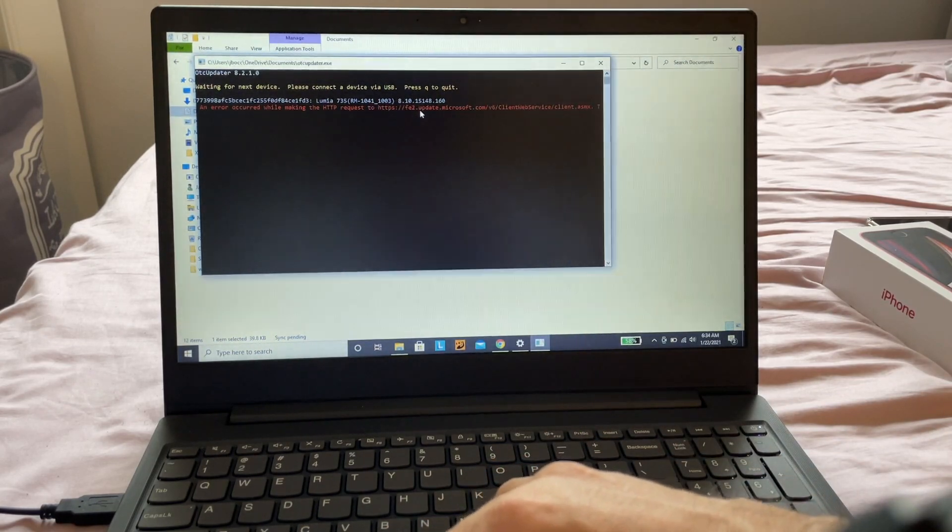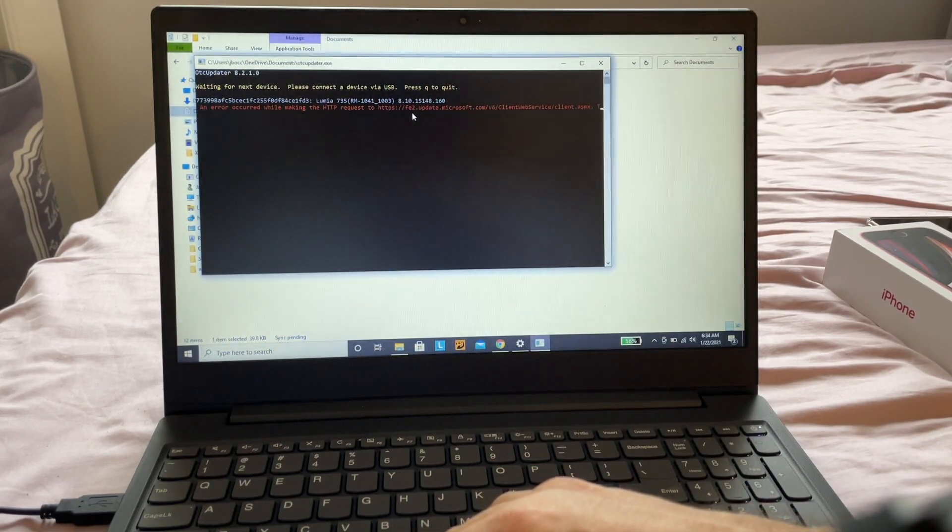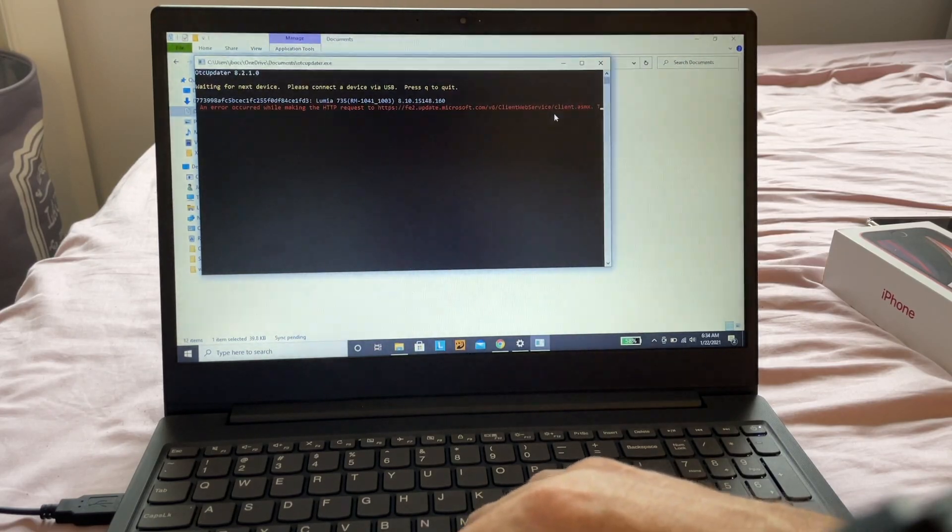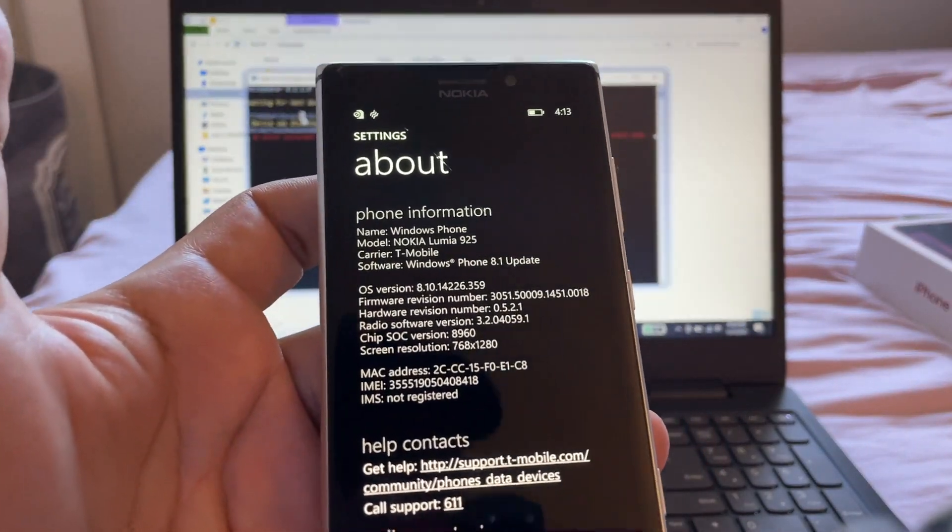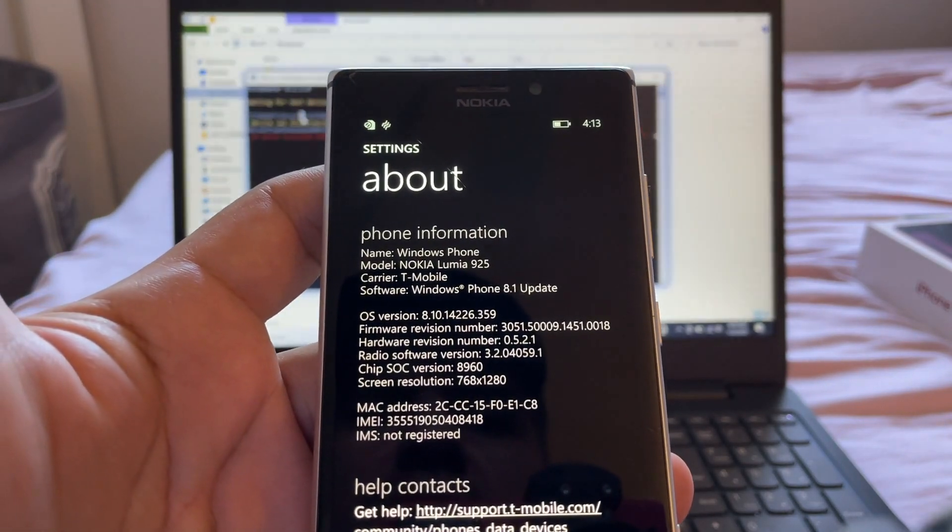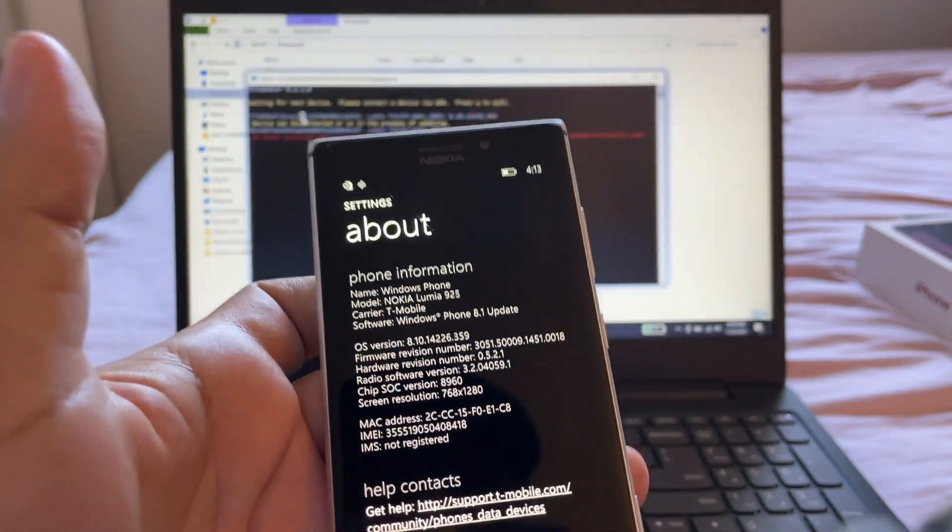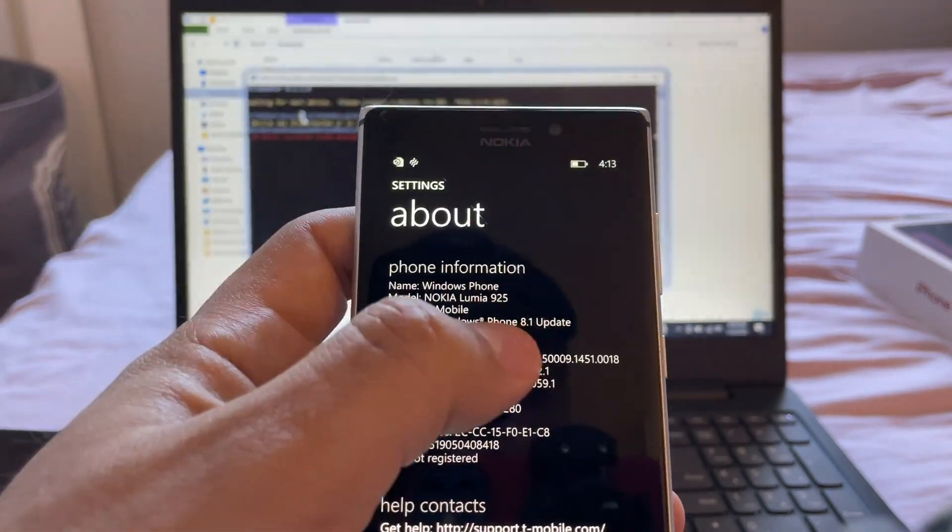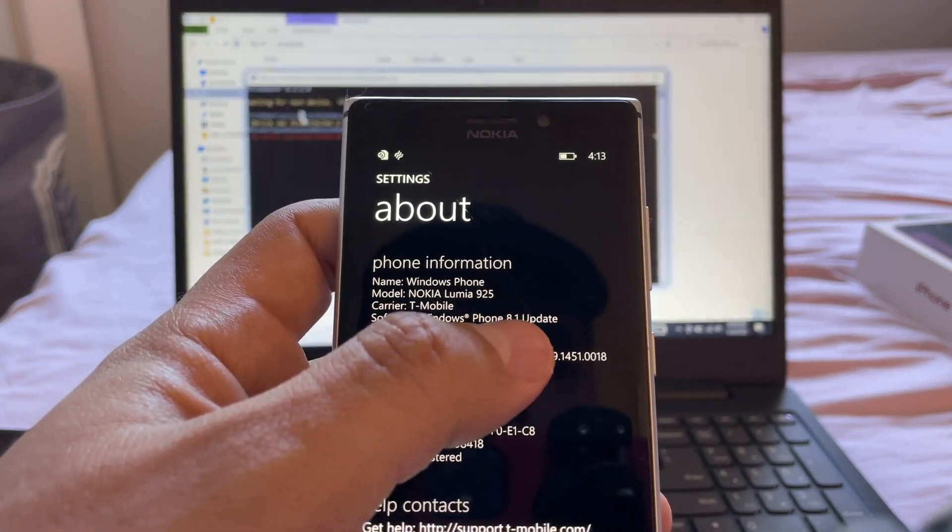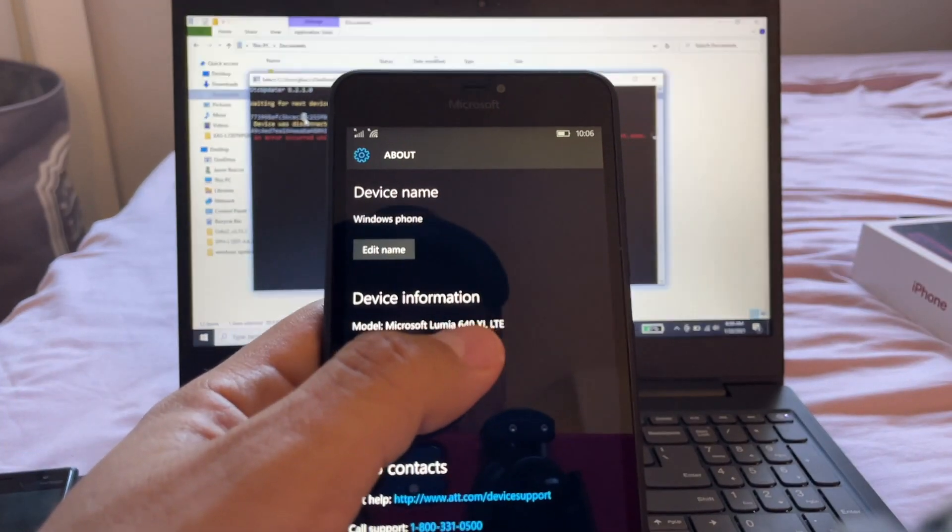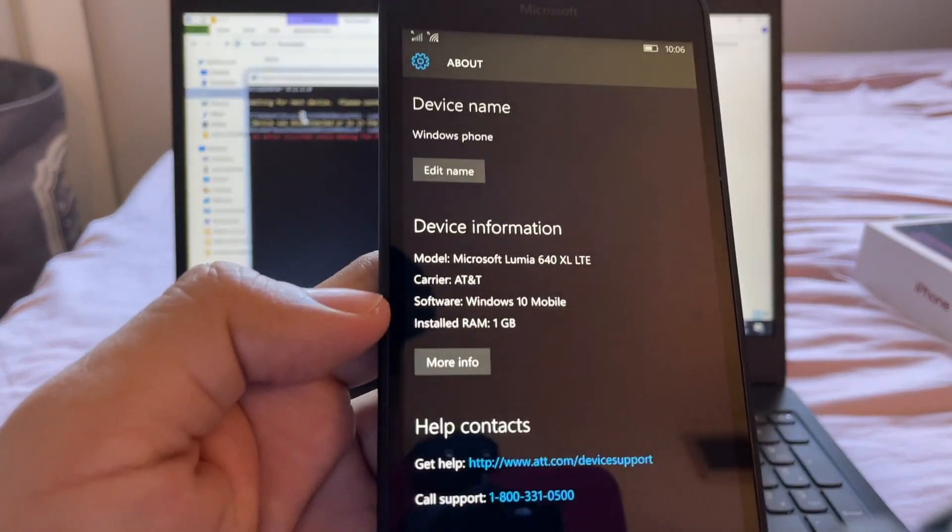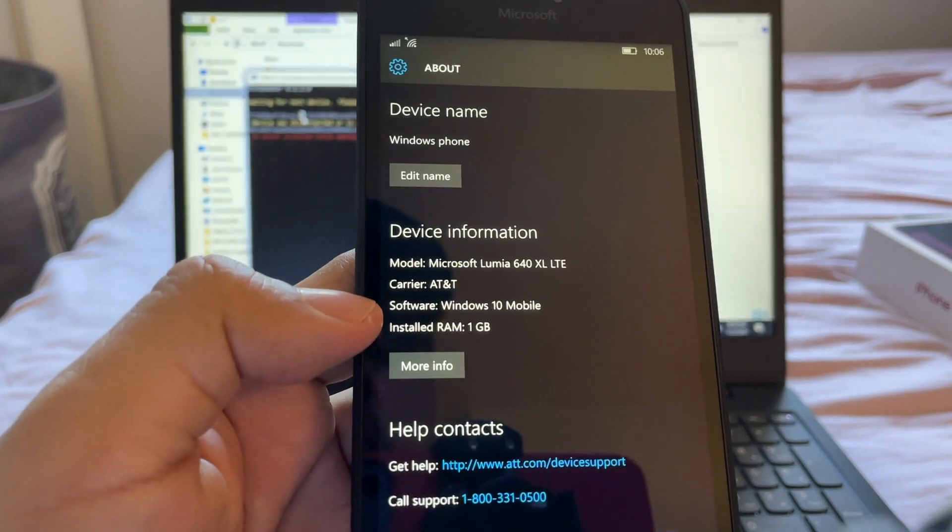upgrade. This is the Nokia Lumia 925, and I couldn't upgrade it either - it stays at Phone 8.1. But I also want to show you this: the Lumia 640 XL LTE. You can clearly see here - Software: